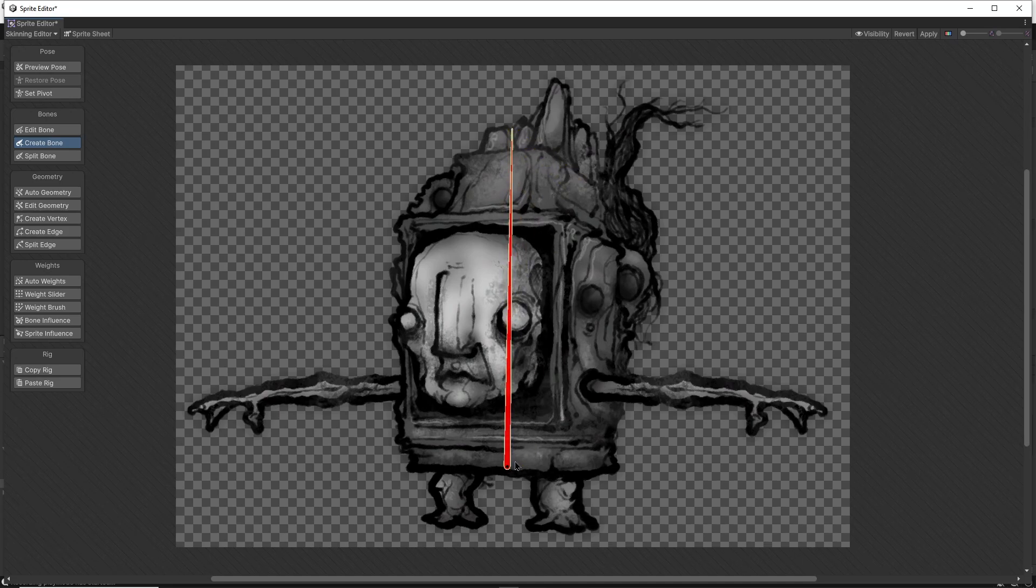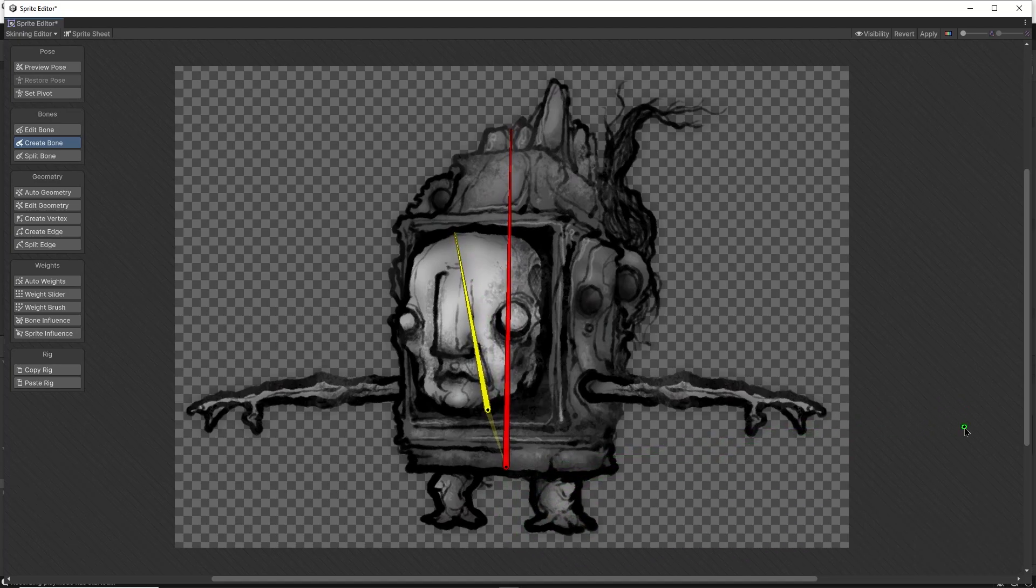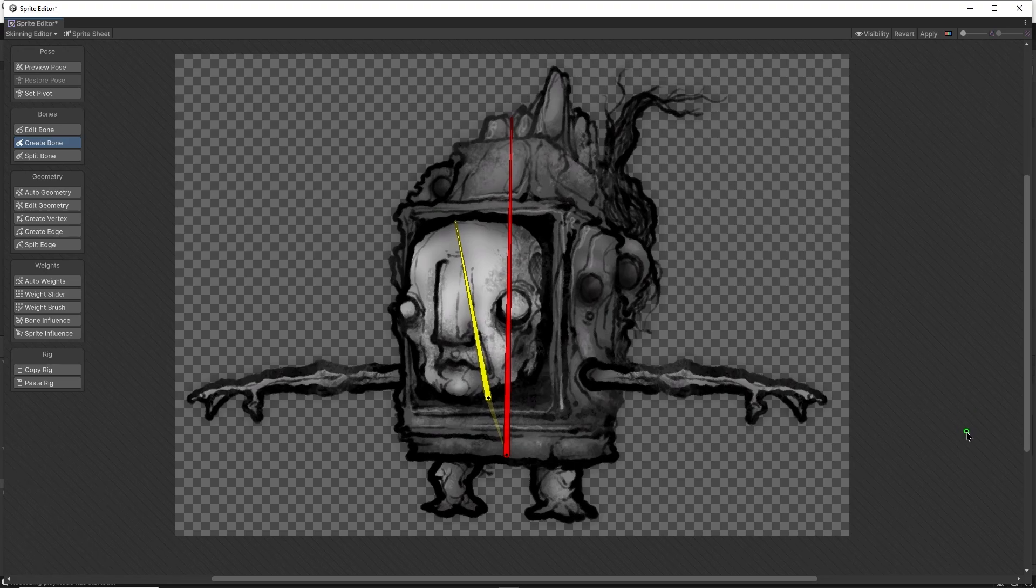Then I can left click on that bone and left click again to make a new bone, this time for the head. The reason I first clicked on the body bone and then made the head bone is because now the head bone is parented to the body bone, meaning that whenever I move or rotate the body bone, the head bone will move with it.